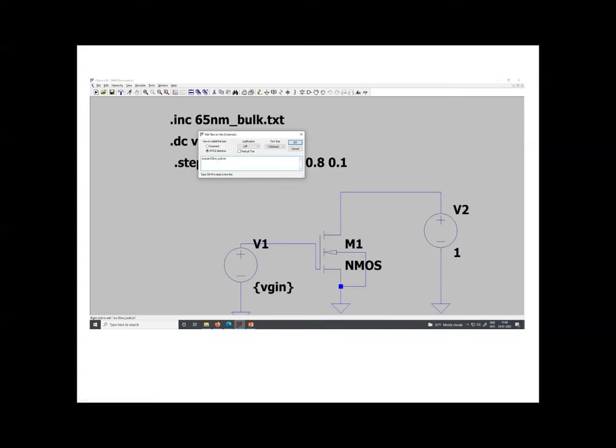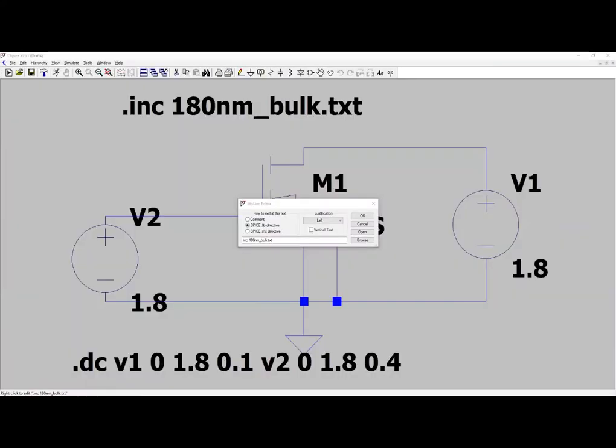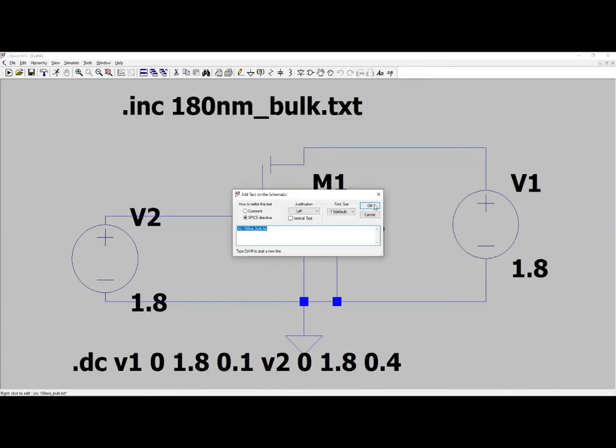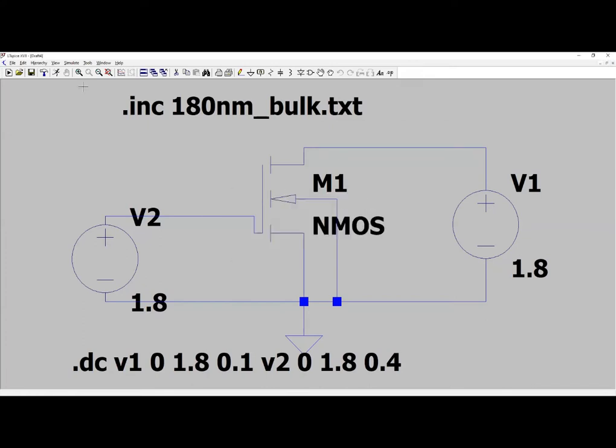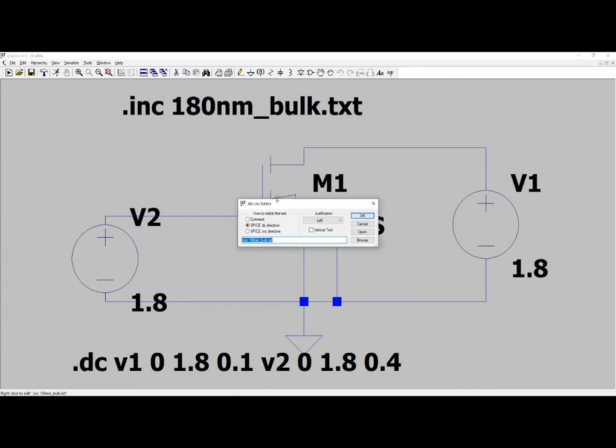So now I will be showing you how you are going to use this on schematic. Now I have opened this file, this is already being created by me, and I am going to do the DC analysis for this. And the next thing is I will show you how you can work with this without simulation.